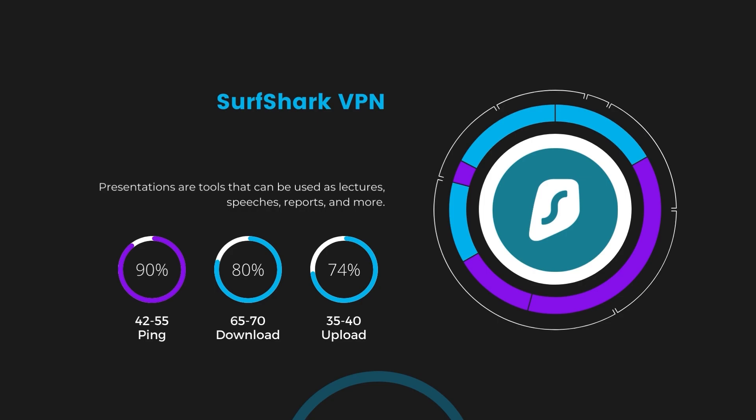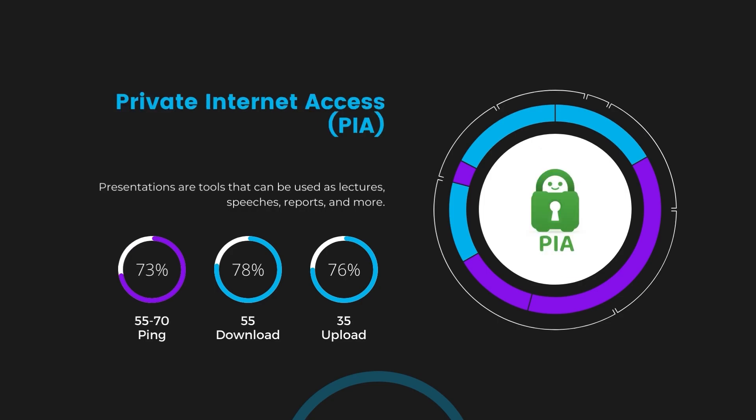Lastly, Private Internet Access, PIA, presented a ping range of 60 to 70 milliseconds, the highest among the three. Nonetheless, it's crucial to highlight PIA's unmatched server tally exceeding 35,000, offering ample opportunities to locate a server that may lower this ping.